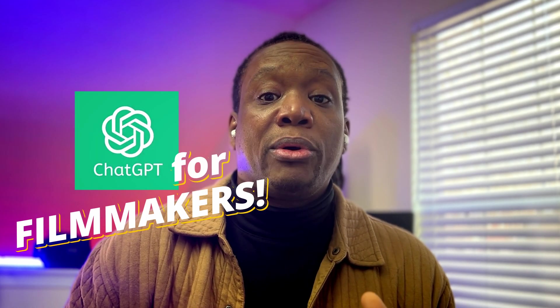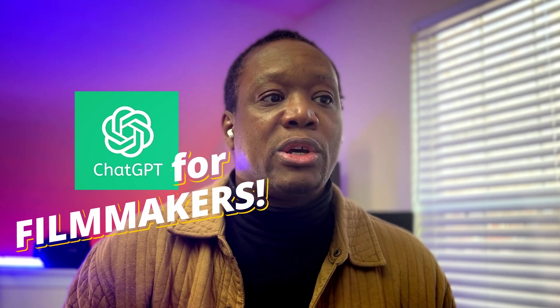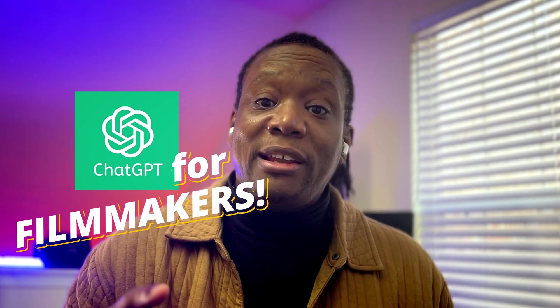All right, welcome back. Today's going to be a quick one. I want to show you an extremely helpful way to use ChatGPT as a filmmaker to help you write a storyboard and a script. So we're going to do that today. We're going to just give you a complete walkthrough and we're going to dive right into it.